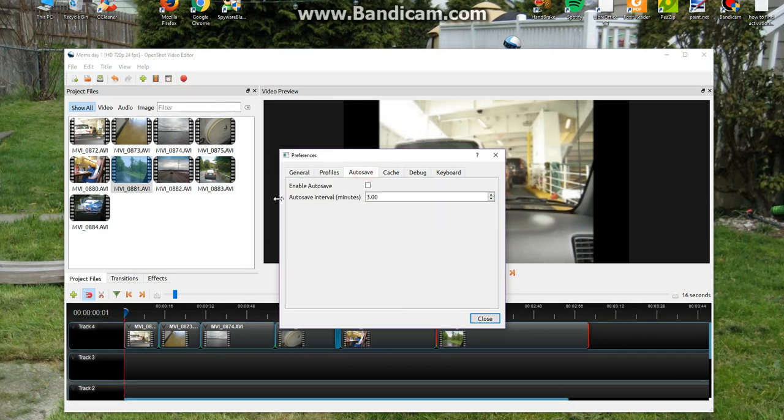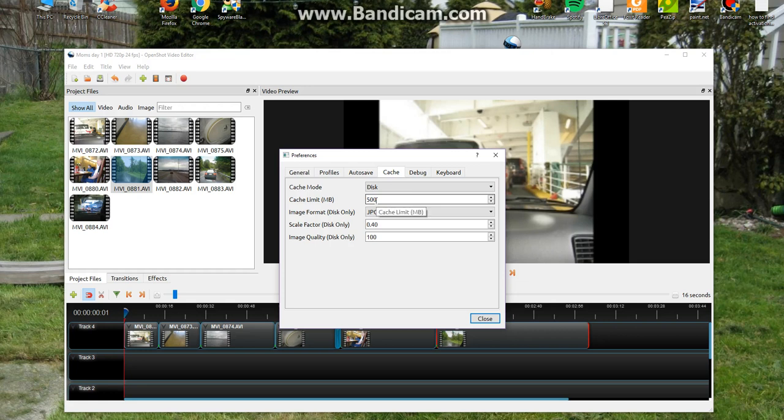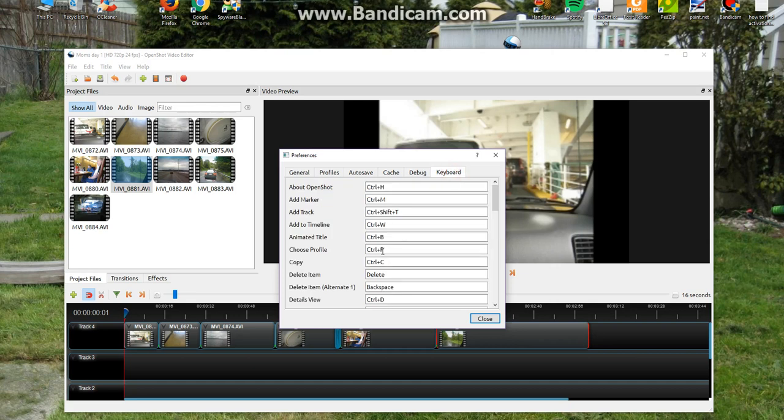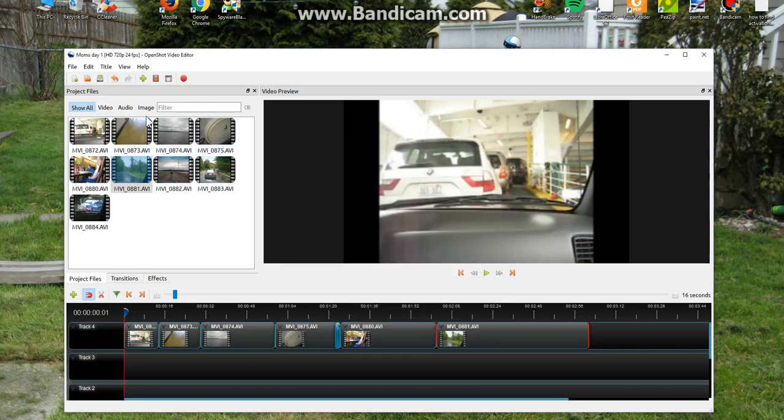Then auto save, I took the check mark out of that. And the cache mode, I switched it from memory to disk. And then the cache limit, I upped it to 500. And then image format, I chose JPEG. The debug mode, I put a check mark in there. Send anonymous metrics and errors, I put a check mark in that. And keyboard, I left alone.